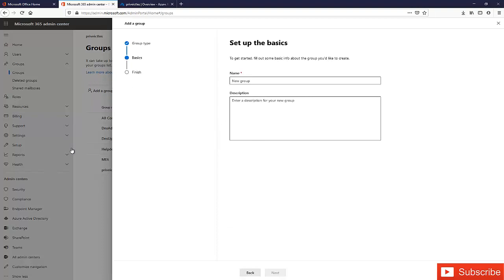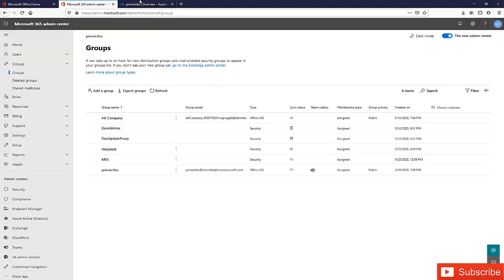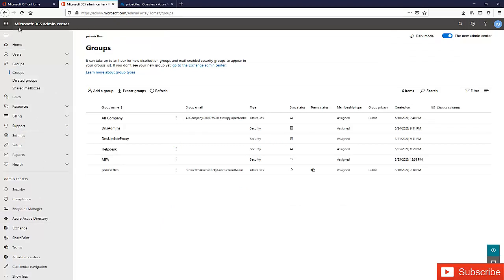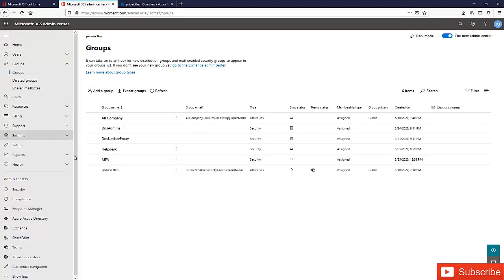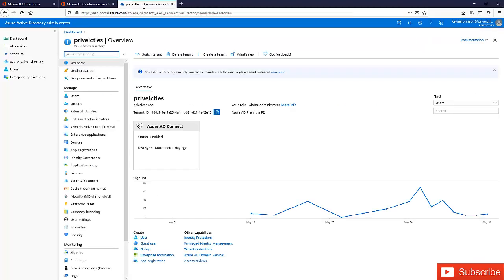That's why I would actually advise you — if you want to create a group, don't create it from the Microsoft 365 admin center. It will be preferable to create it from Azure Active Directory. From your Microsoft 365 admin center, just click on Azure Active Directory and you will be redirected to that portal.